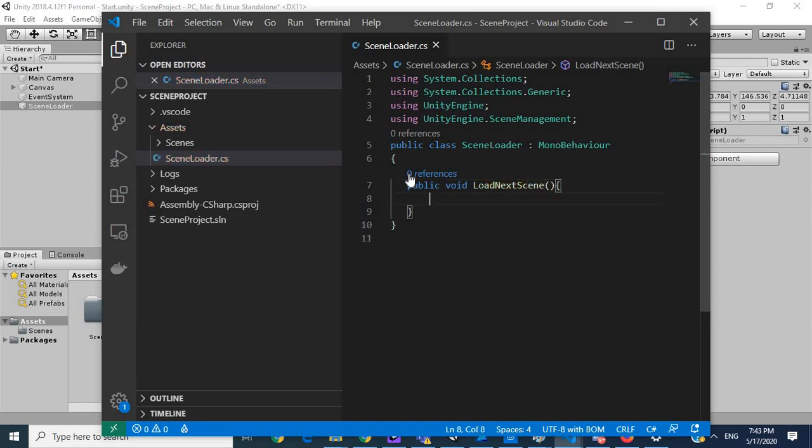The next thing I want to do is create an int. Let's call this currentSceneIndex.